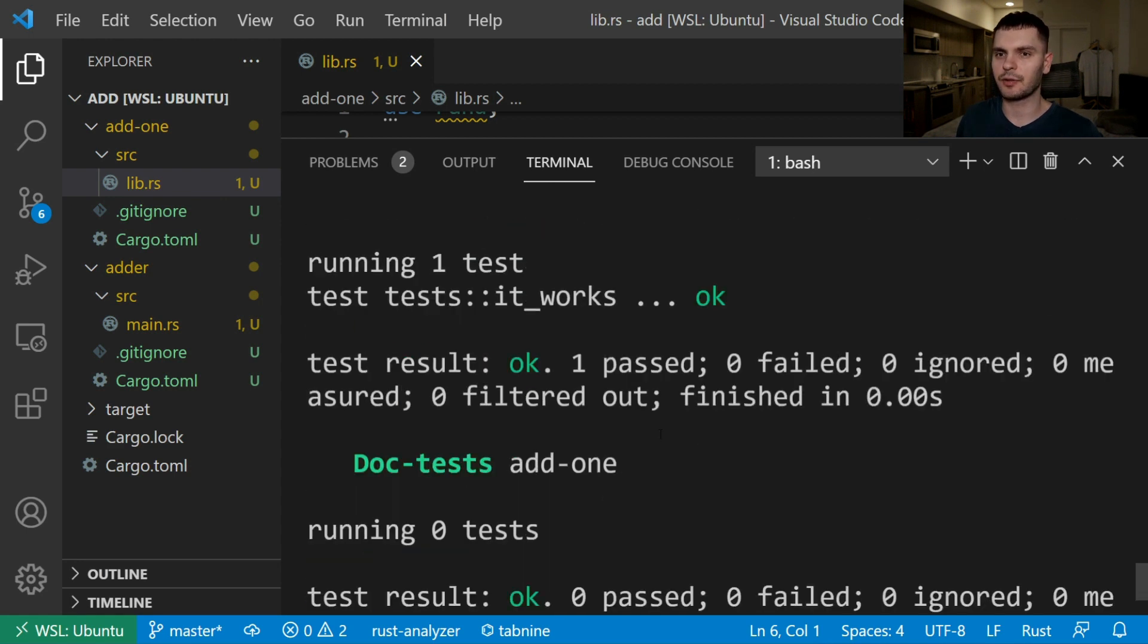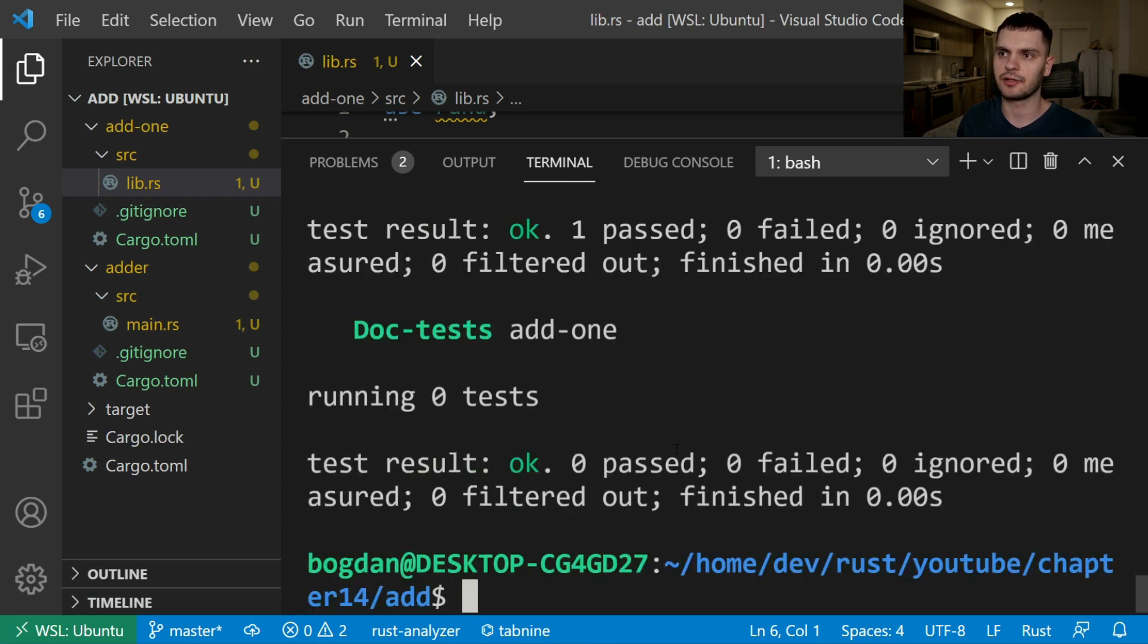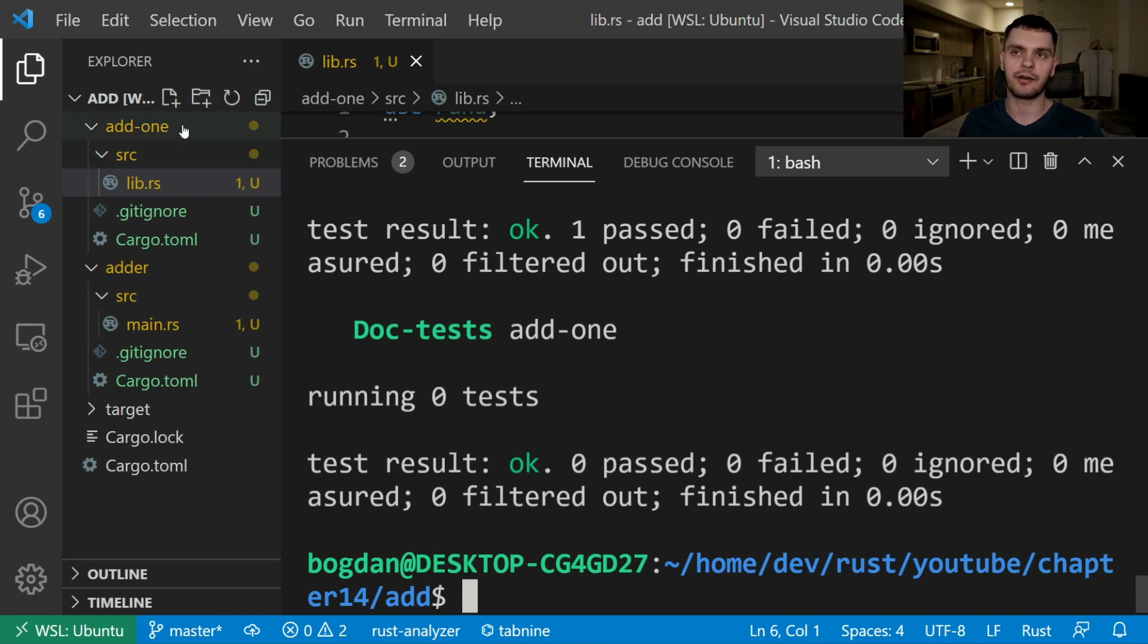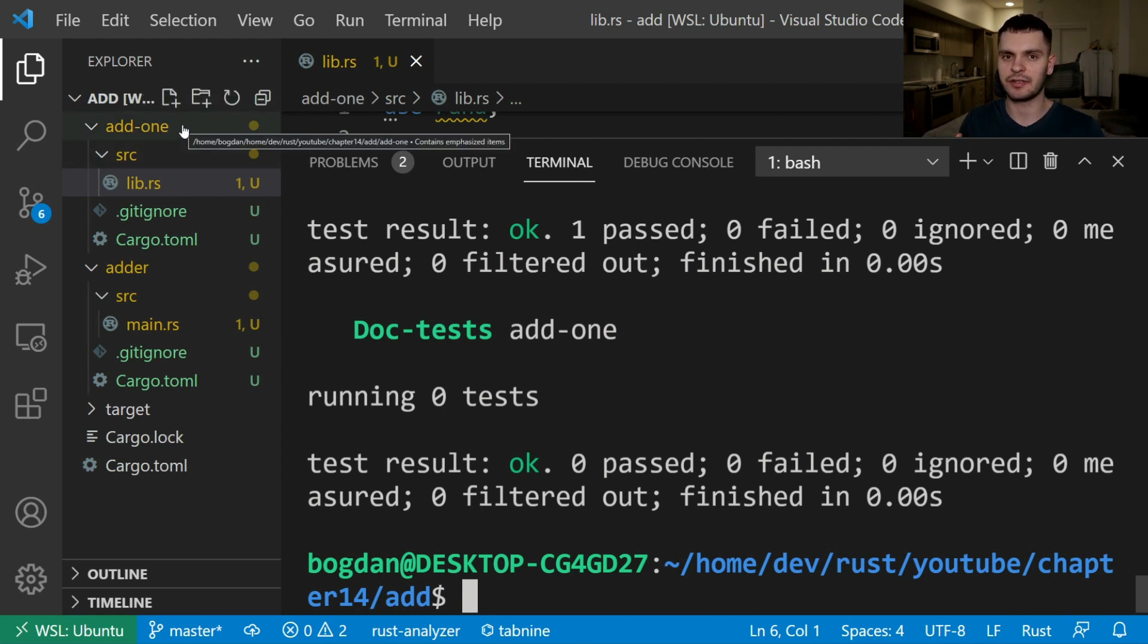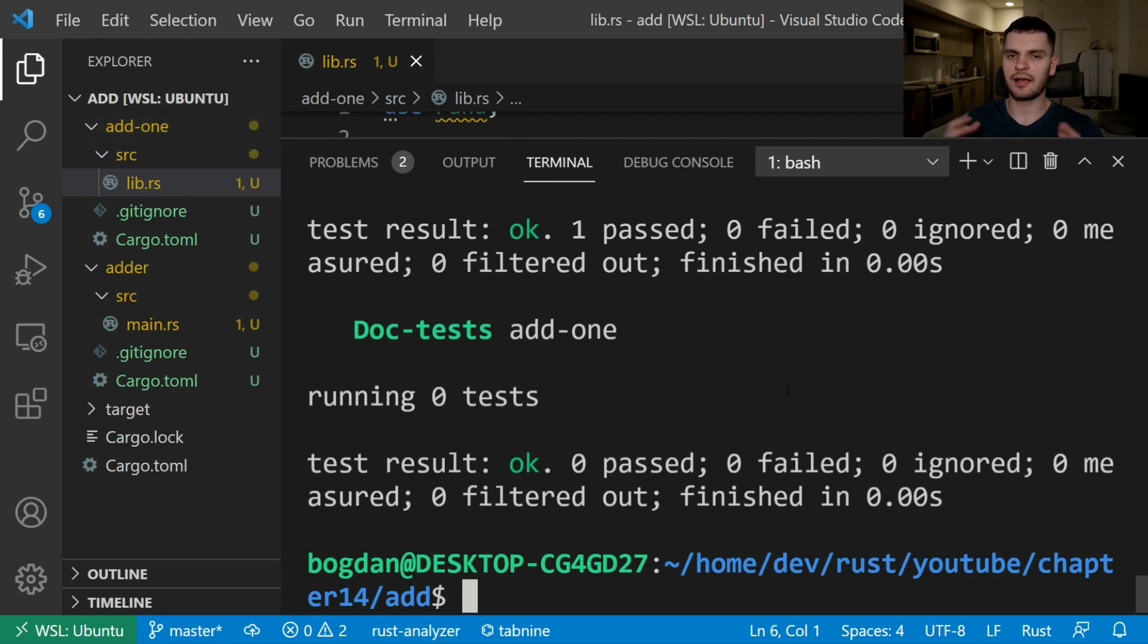This time we only have two sections. The first section is for our regular tests we only have one called it works and the second section is for our documentation tests which we have zero of. I'm going to stop here but I'll give you some homework. If you'd like to continue then go ahead and add another library called add2 which will have a function similar to add1 except of course it's going to add 2 to the integer being passed in.